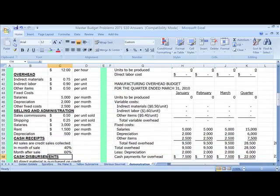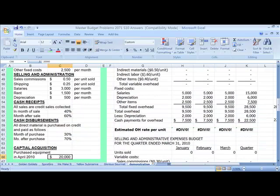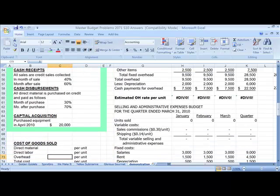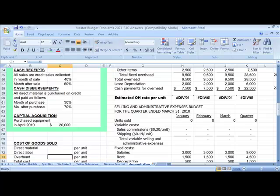Then we have our overhead assumptions, selling and admin assumptions, cash receipts assumptions. These are important because this is saying when are we actually going to collect the cash for these sales. Our assumption is that 40% of sales will be collected in the month of sale, and 60% in the month after. You may realize that we're not putting anything in here for uncollectible accounts. If we wanted to have some uncollectible accounts or allowance for doubtful accounts, then we would change the 60%, for example, to 58%, meaning that 2% would be in our allowance for doubtful accounts. But for this example, we're going to assume that we collect all of our sales.